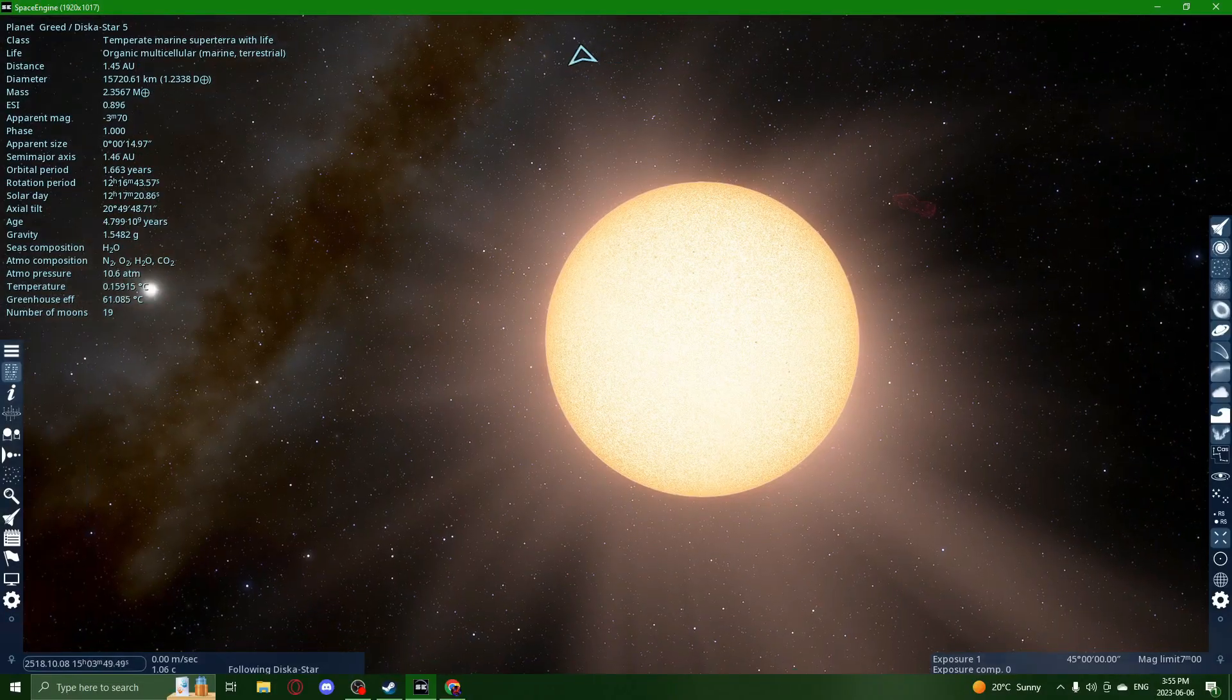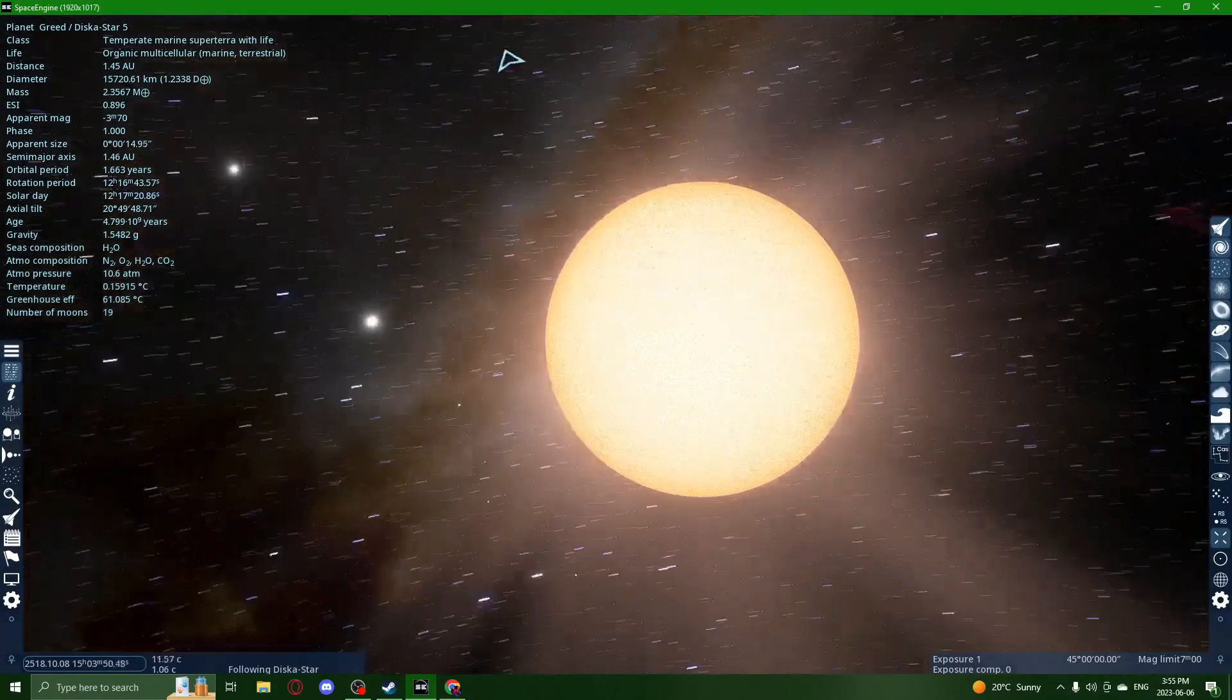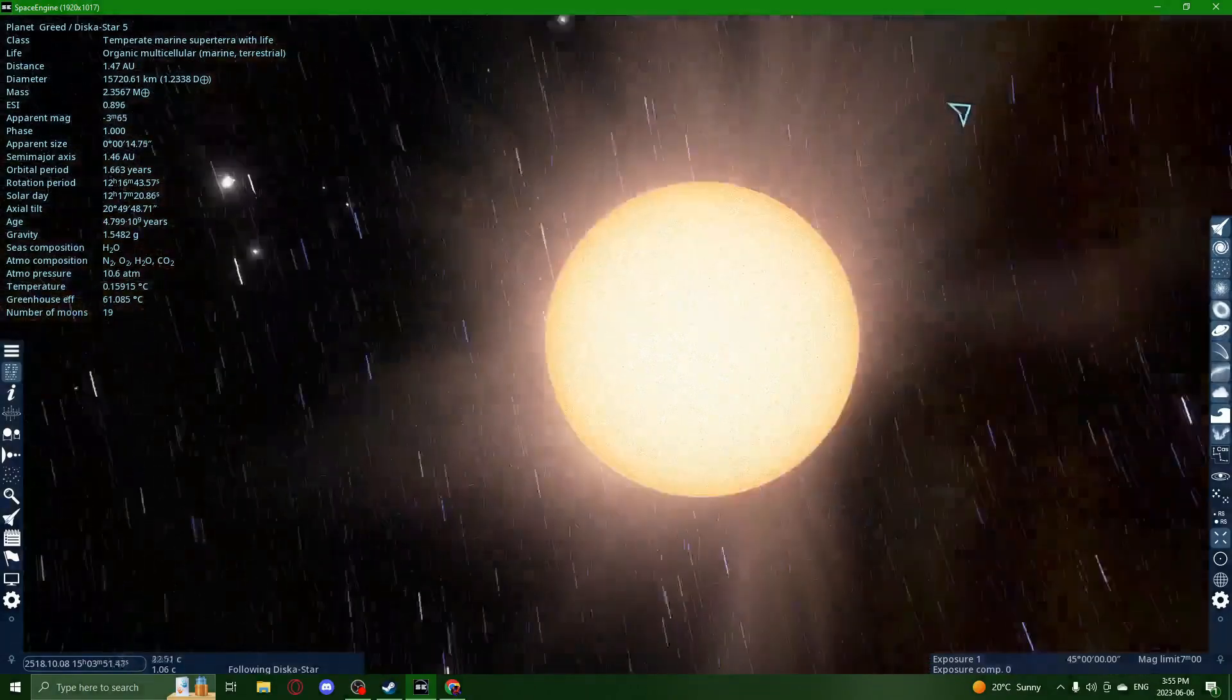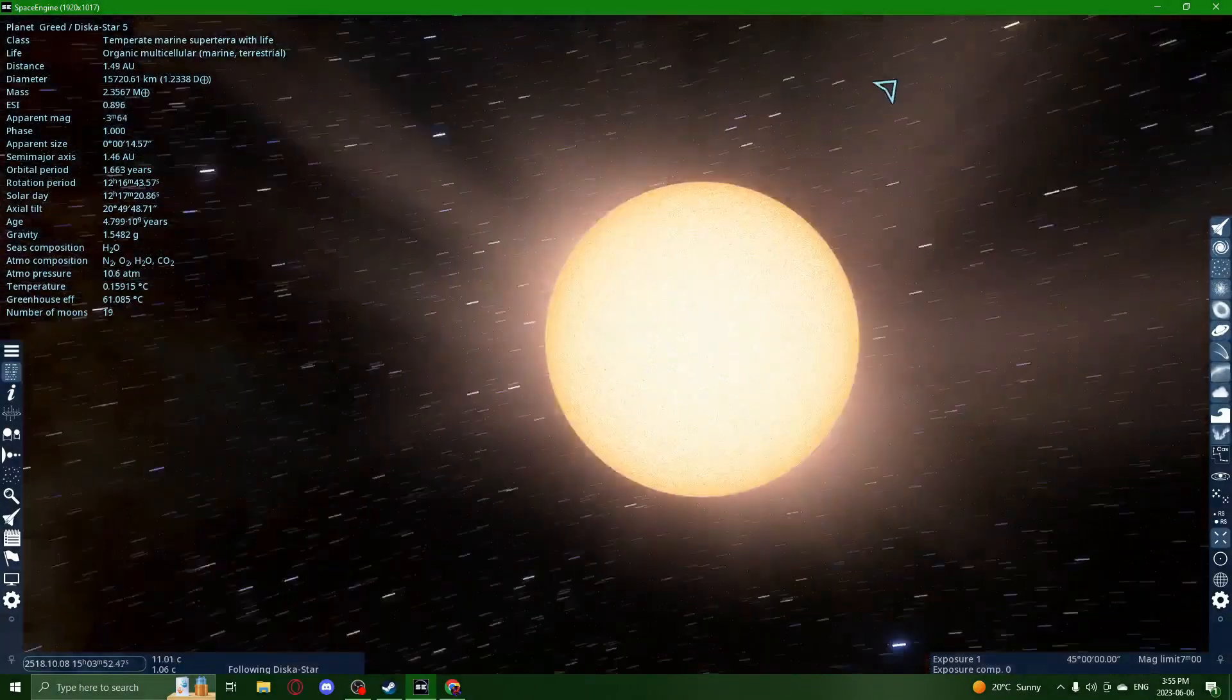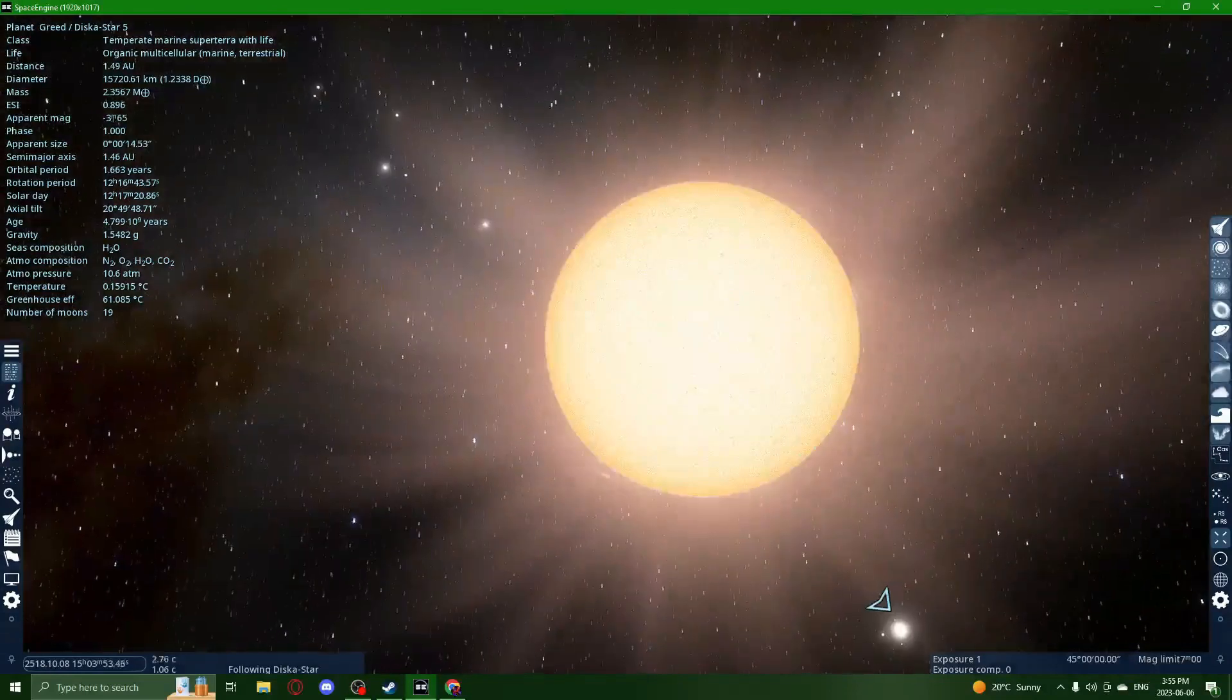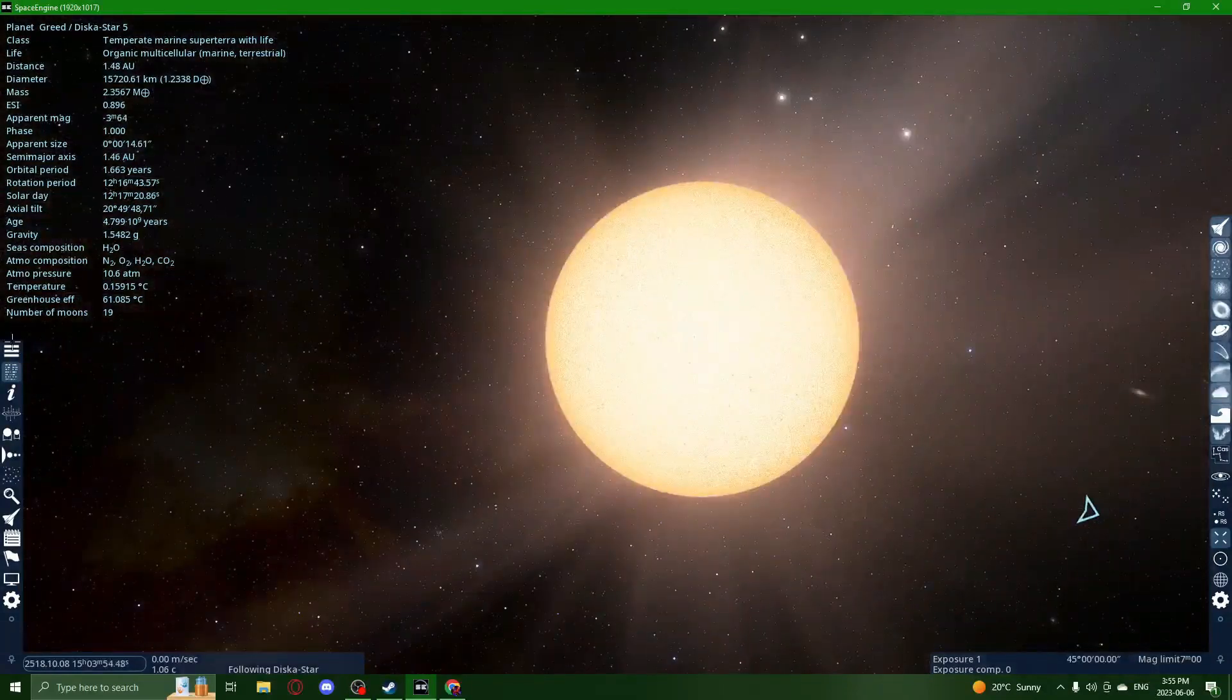Hello everyone, ToxicFlem here, back with another video, and today we're playing a game called Space Engine.